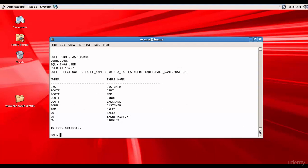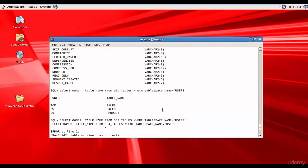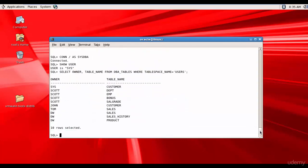When Tom queried ALL_TABLES, he got only three tables — one he owned and two he had permissions on. But apart from those three, there are another seven tables stored in the tablespace USERS. DBA_TABLES has information about all objects. As a DBA, using DBA-related data dictionary views, you can query all information about all objects in the database.